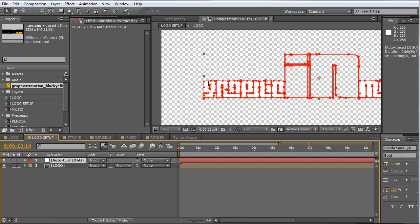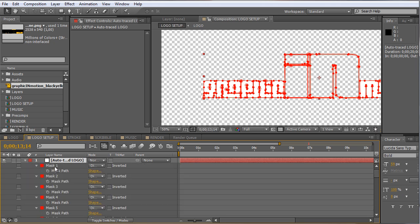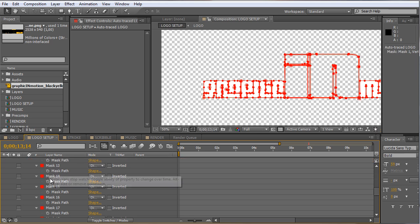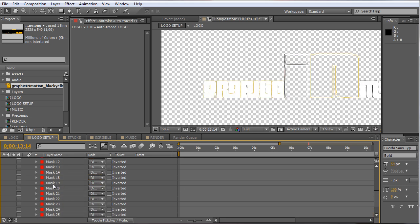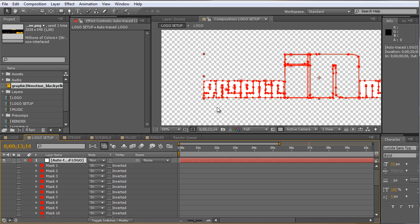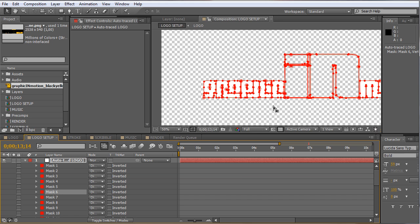The next thing we want to do is rearrange the order of the masks. We select our auto-traced logo layer and press M to reveal all the masks, then select all of them and close them to have more room to work. I want to rearrange the order because the scribble and stroke effects look at the order of the layers, and I want my logo to animate in from left to right. You can skip this step if you want random animation.